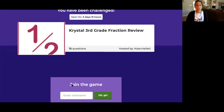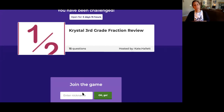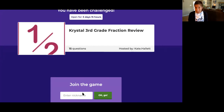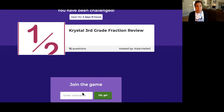Now when you enter your nickname, you are going to put your first and your last name. That's how your teachers will know if you completed this assignment. If you don't put your first and last name, or you don't put the correct name, then your teacher is not going to know if you have completed this assignment.